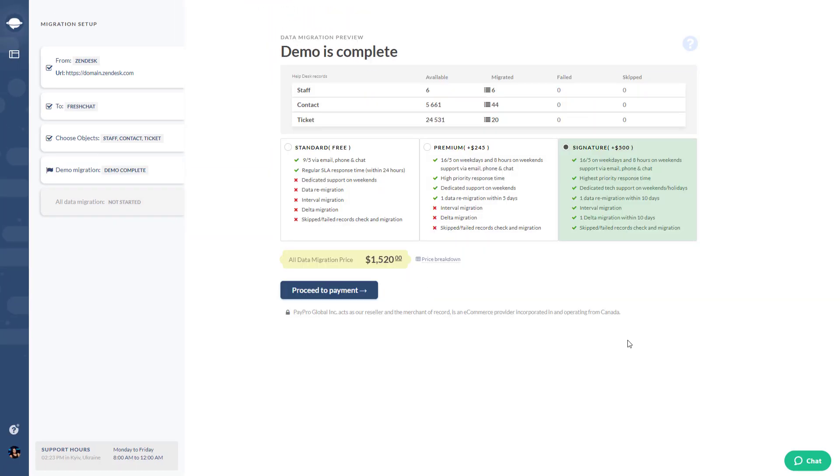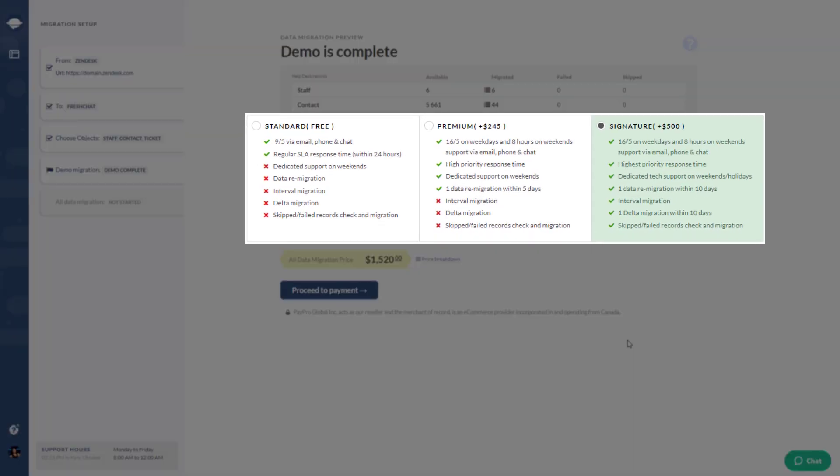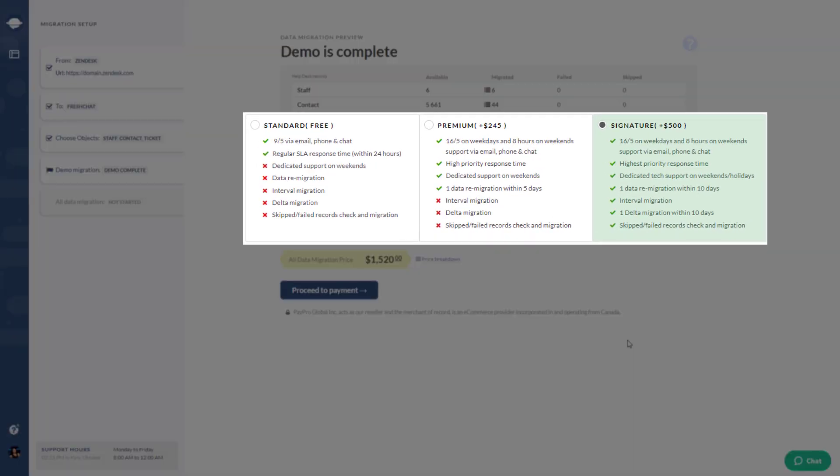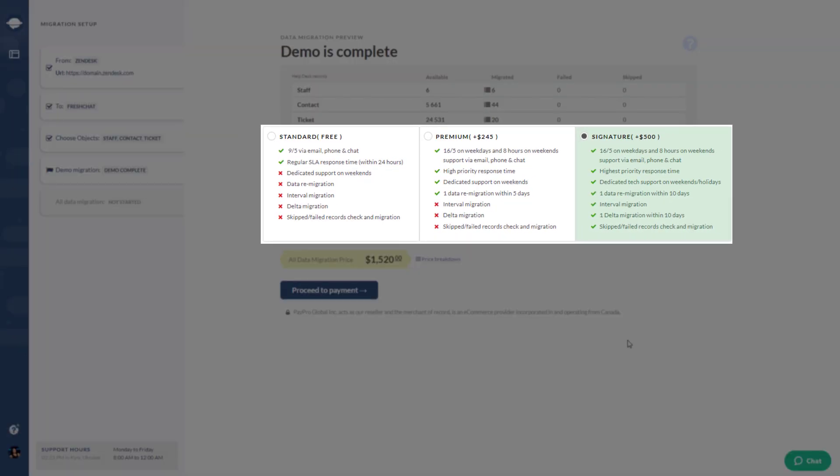Help desk migration can seem daunting, so plan ahead and choose a support plan that suits your needs.